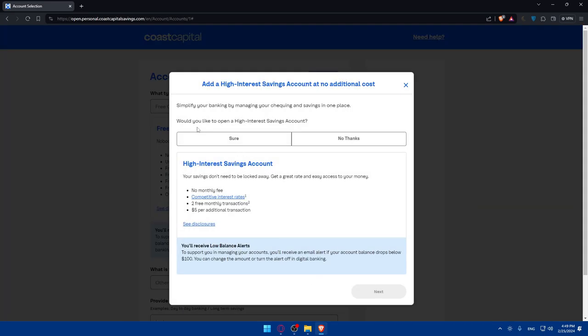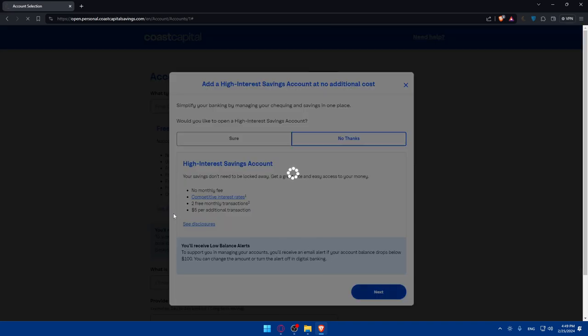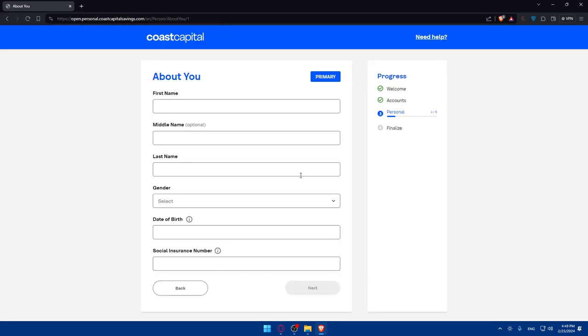Would you like to open a high interest savings account? No thanks. Click next. If you want, just click sure.